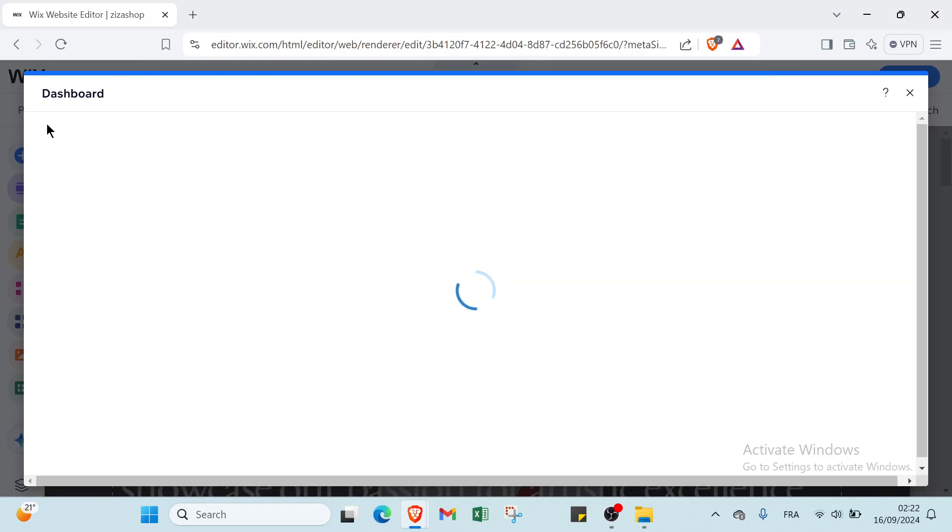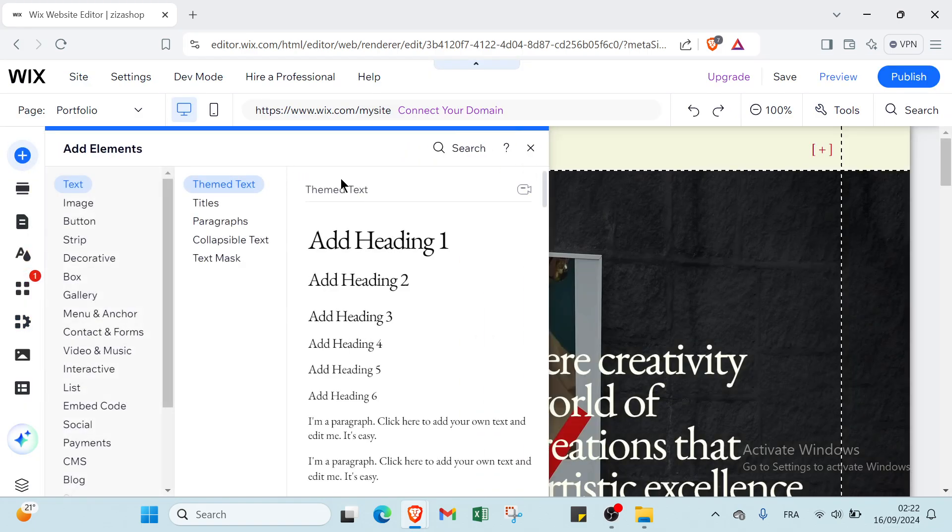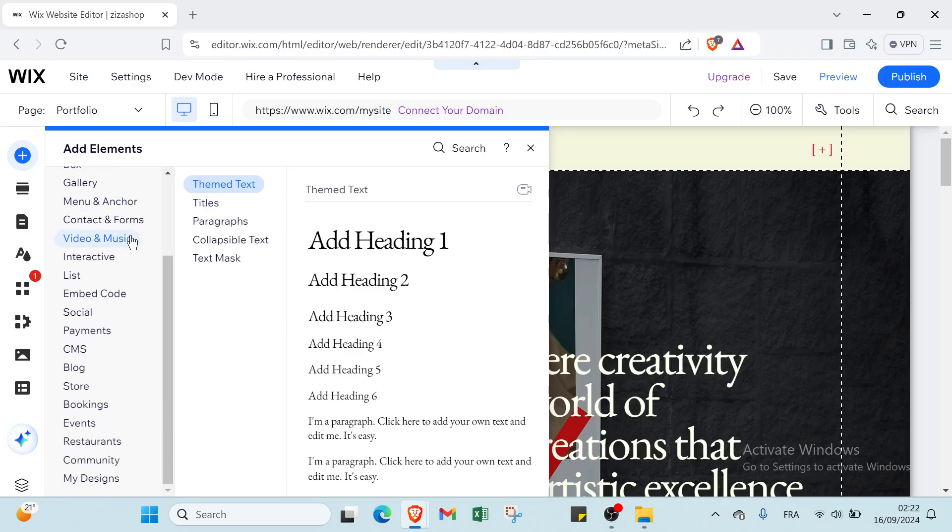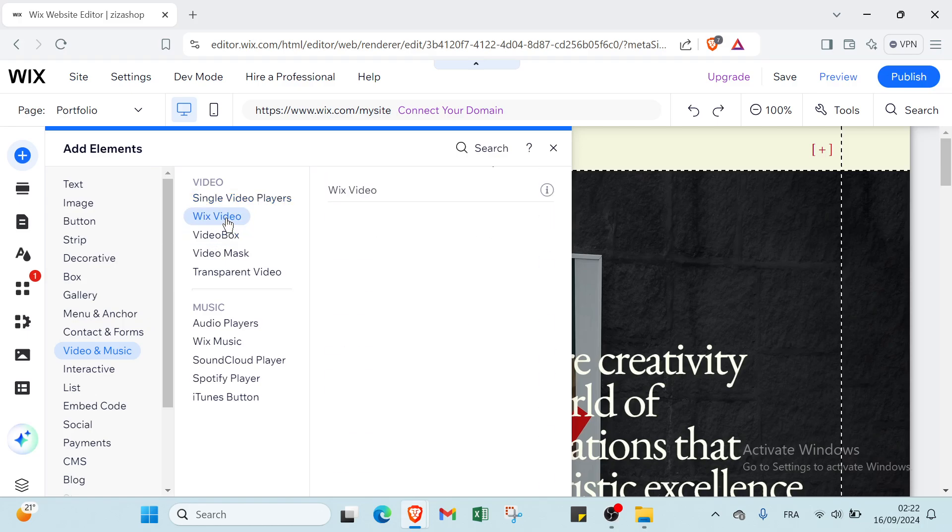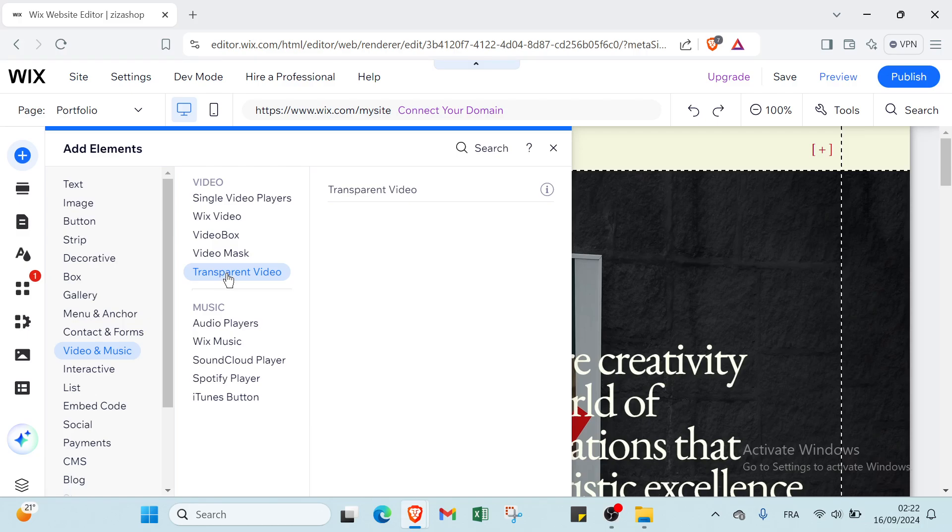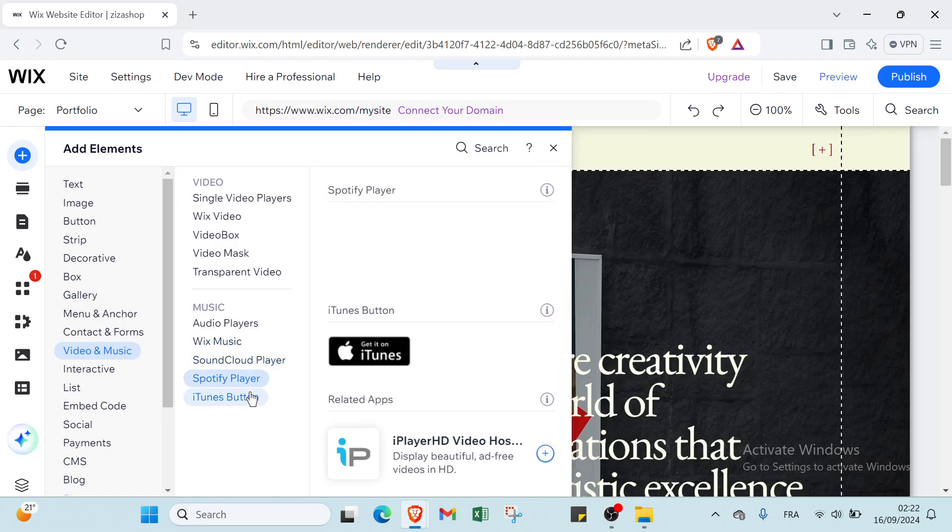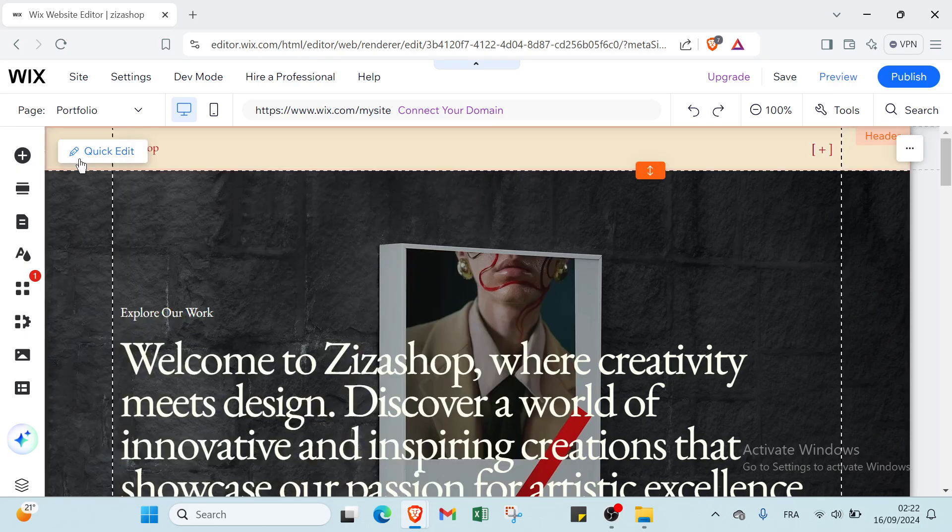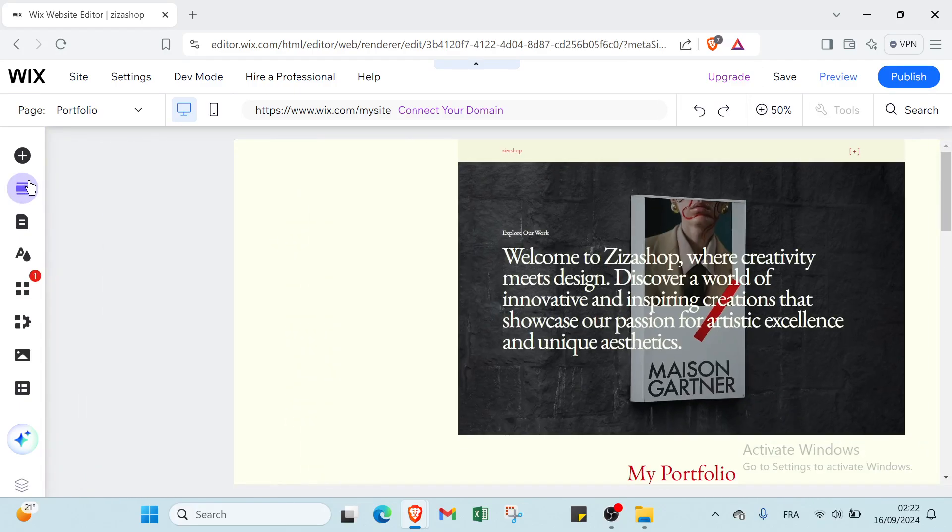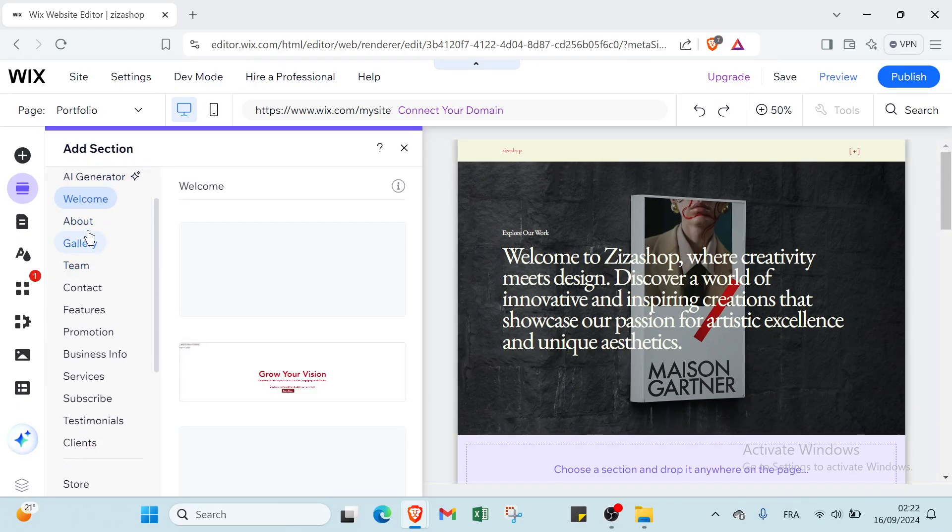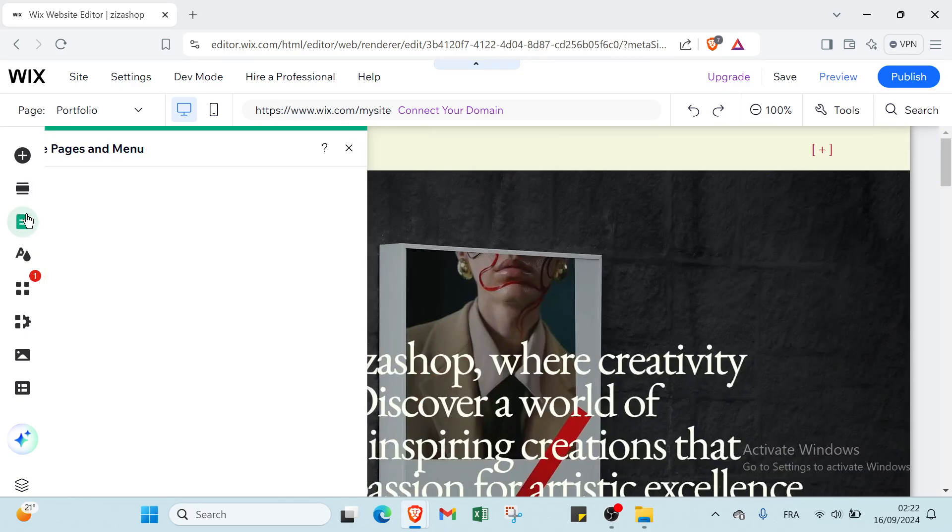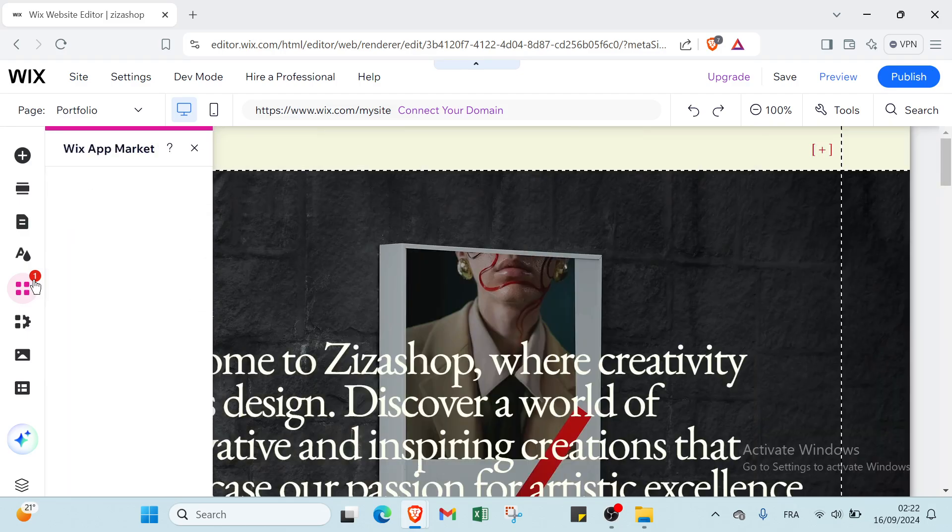We have here the dashboard as you can see. We have various elements - we have here text, image, button, strip, decorative elements. Also we have here video - video box, video mask. We have music, audio players, music, SoundCloud players. We have other options here like add section, title, and we have also media, pitch and menu.